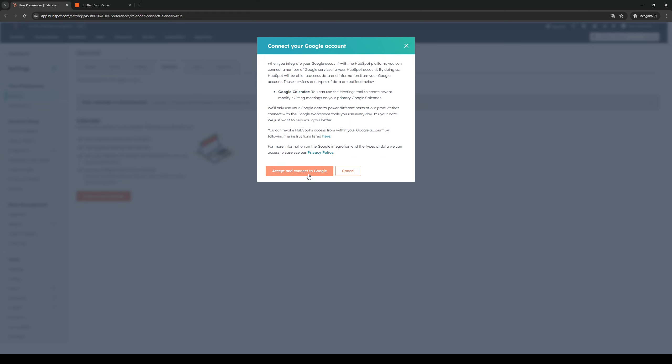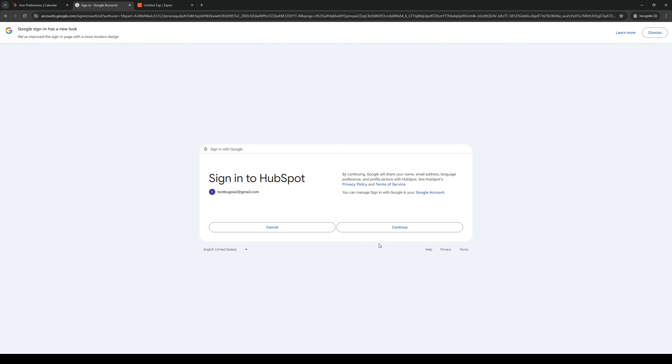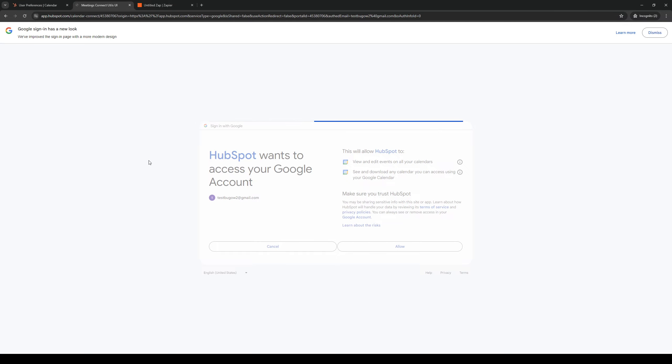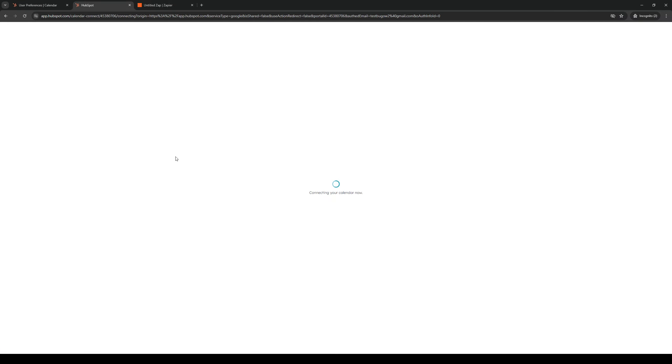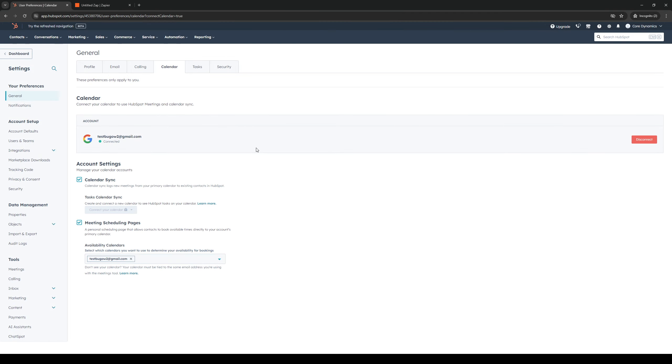And then click on accept and connect to Google and select your Google account that you would want to connect to HubSpot. So I'm going to choose this one, click on allow to basically authorize it to integrate with HubSpot, and there you go you've successfully connected your Google Calendar to your HubSpot account.